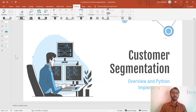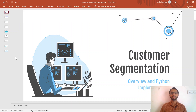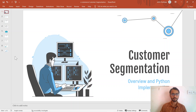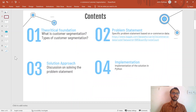Hi everyone. In this tutorial we will be discussing customer segmentation. I'll give you an overview of what customer segmentation is, why it is used, and then I'll walk you through an implementation of customer segmentation in Python. So let's get started. This tutorial is divided into four parts.